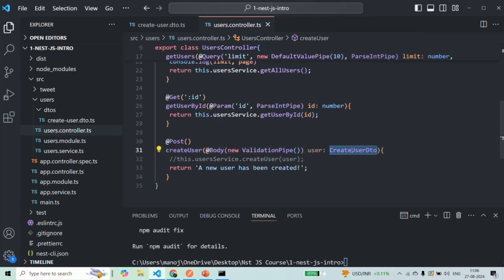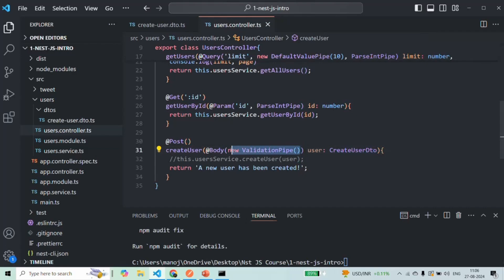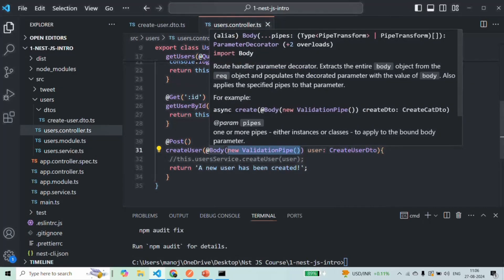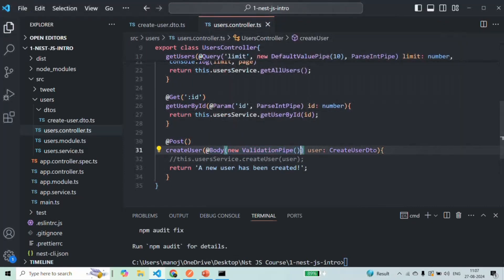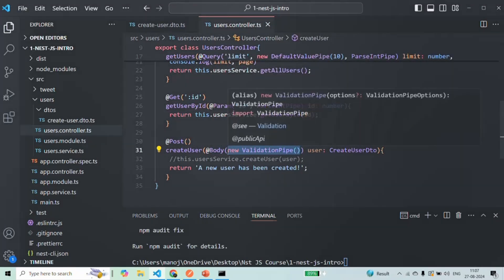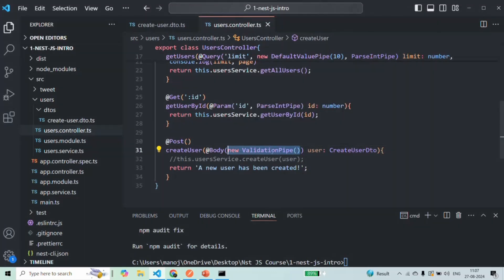Now, if we want to validate the request body for all the incoming post requests, then in that case, we will have to add this line of code for all those controller methods. Now, instead of repeating this line for each controller method, what we can do is we can set this validation pipe globally.